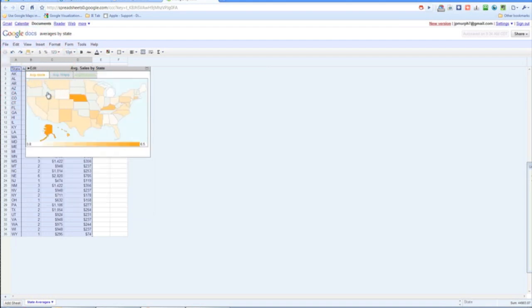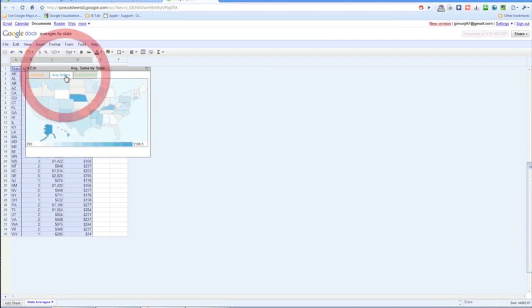So we have average units with the lowest being 0.8 and the highest being 6.5. We can see a by-state outlook on where unit sales are the highest. And the same is true for dollars and average dollars per store per week.